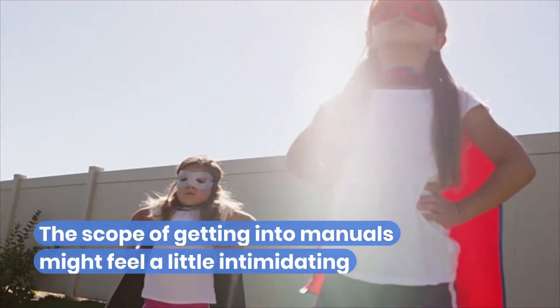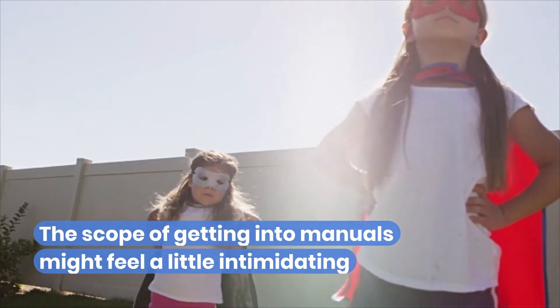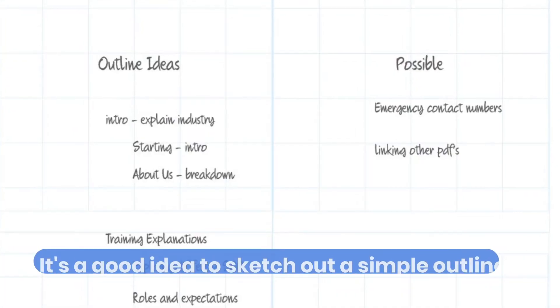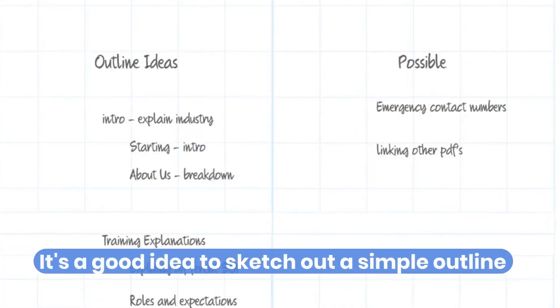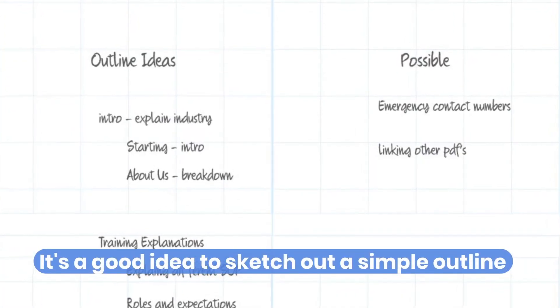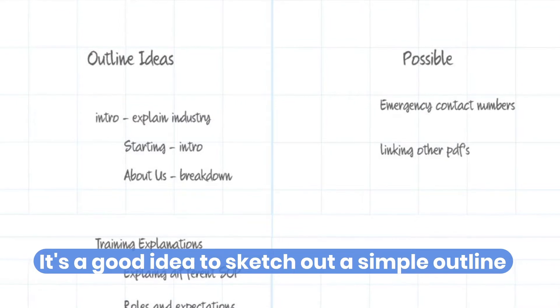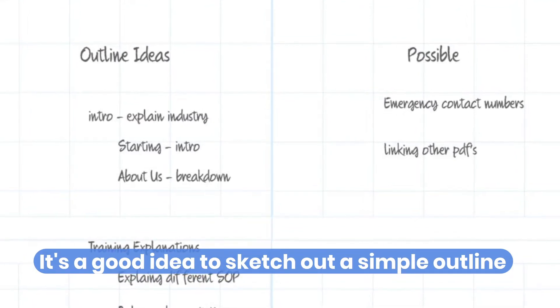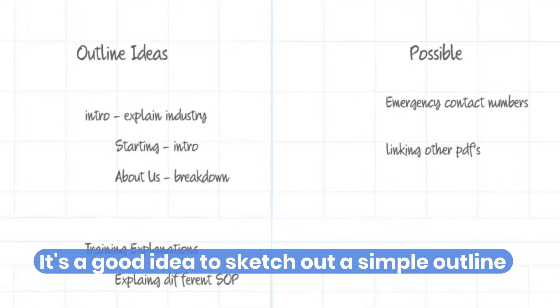The scope of getting into manuals might feel a little intimidating, so it's usually a good idea to sketch out a simple outline. We went ahead and digitized some notes as seen here.